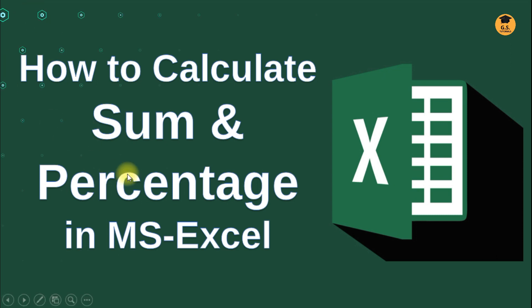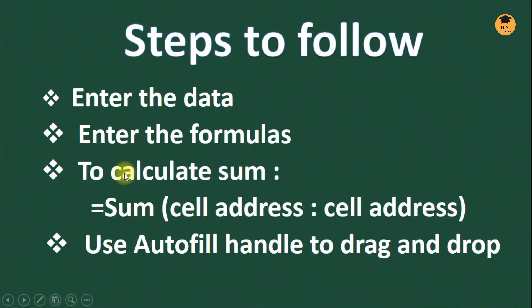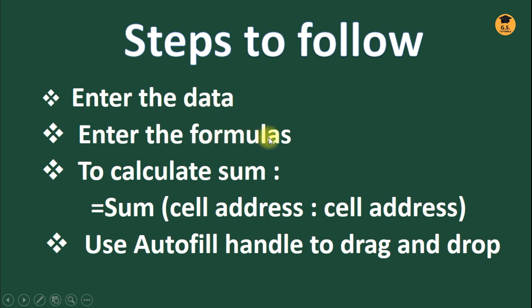First, steps to follow to do the sum: you have to make use of the data, you have to enter the data, and then you have to enter the formulas.